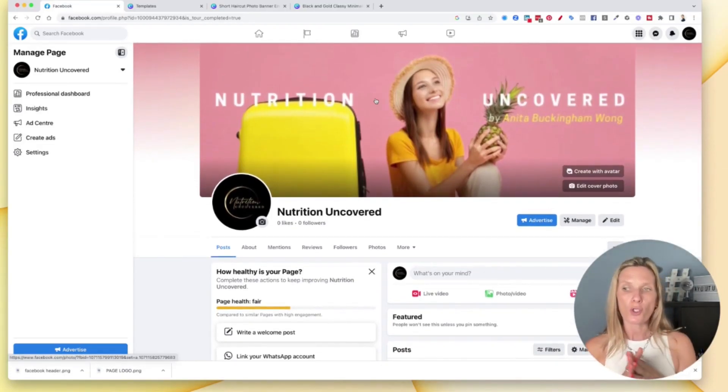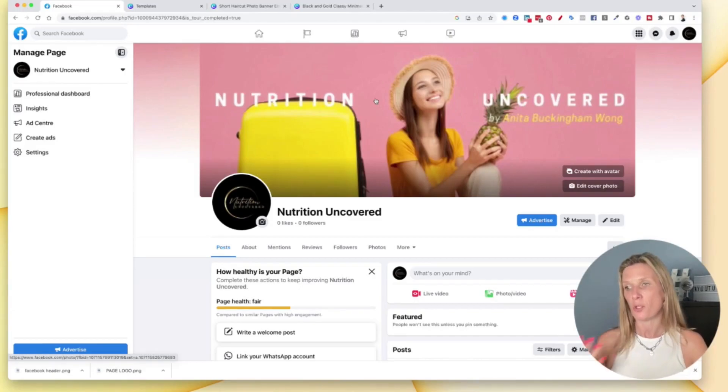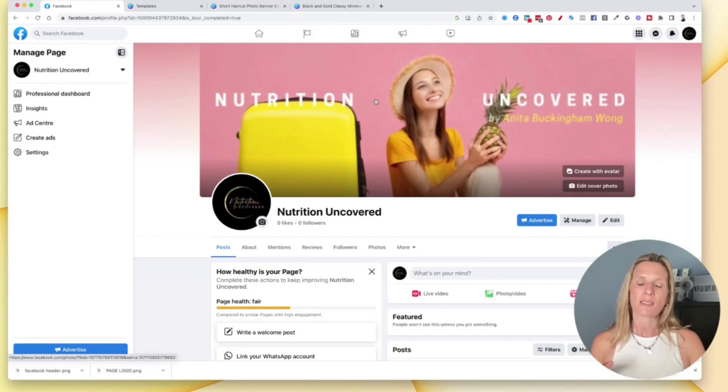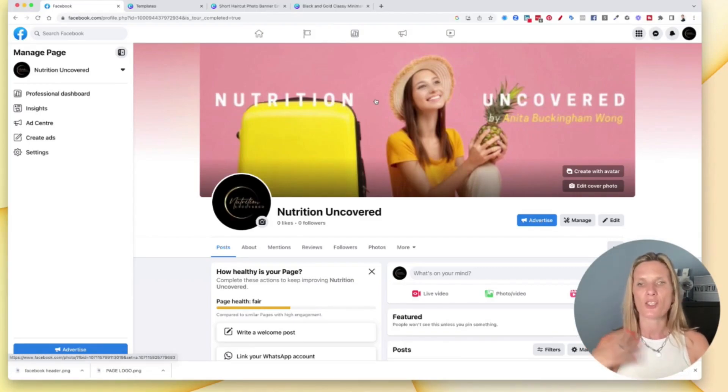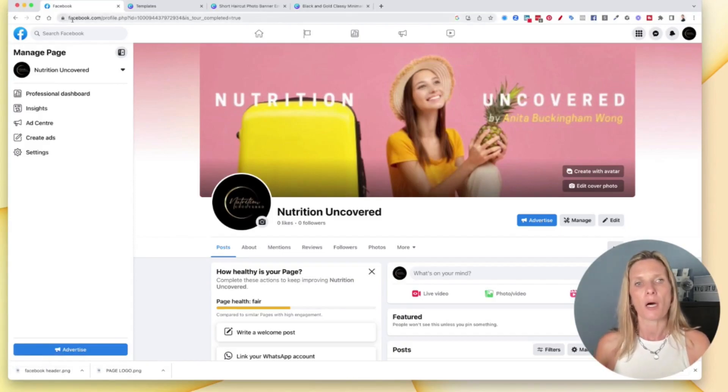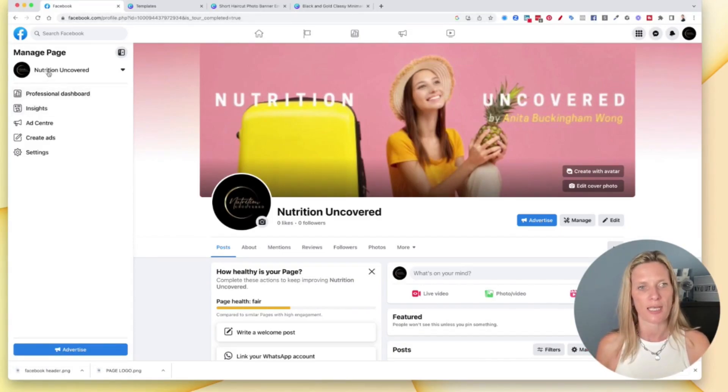So this is like your page's unique address. At the moment, my page, if we go to my page, if I just refresh this here, just quickly go to this page and I'm just going to refresh it.